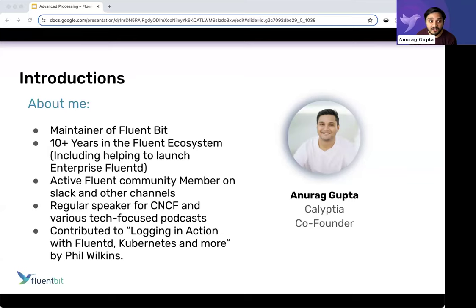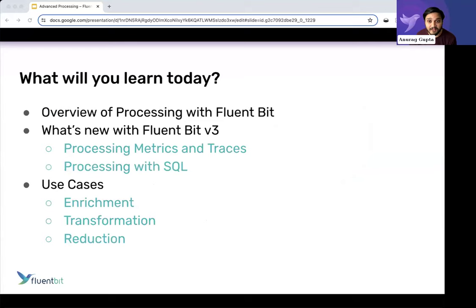If you've been around the Fluent community, you've seen me. And if we haven't met yet, looking forward to chatting. What we're going to do today, as I mentioned before, is talk a little bit about processing with FluentBit. I'll give you a 101.